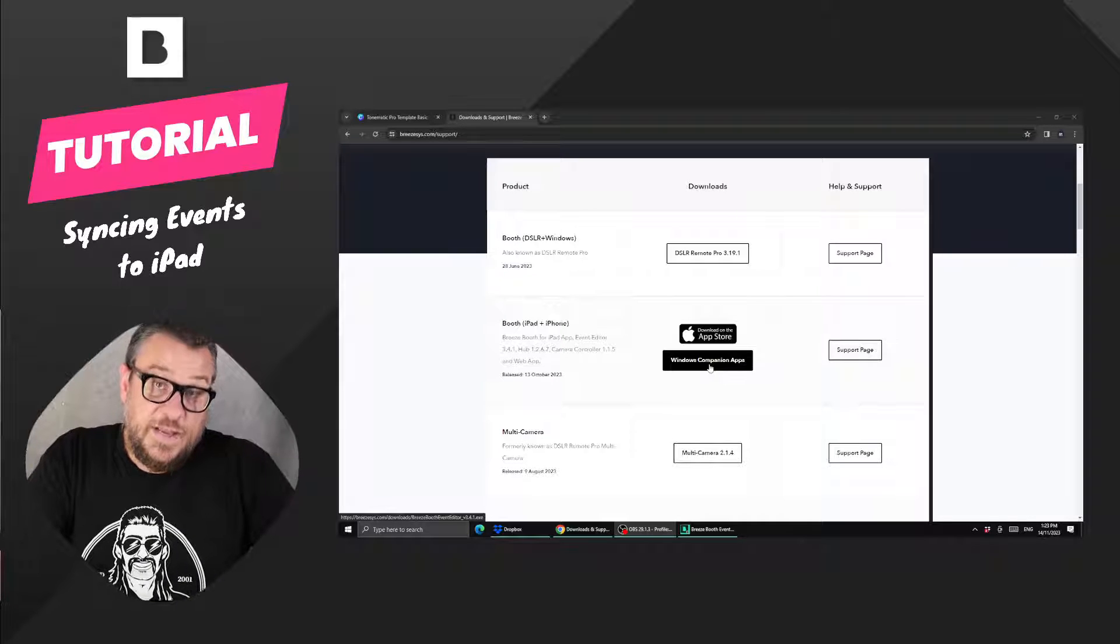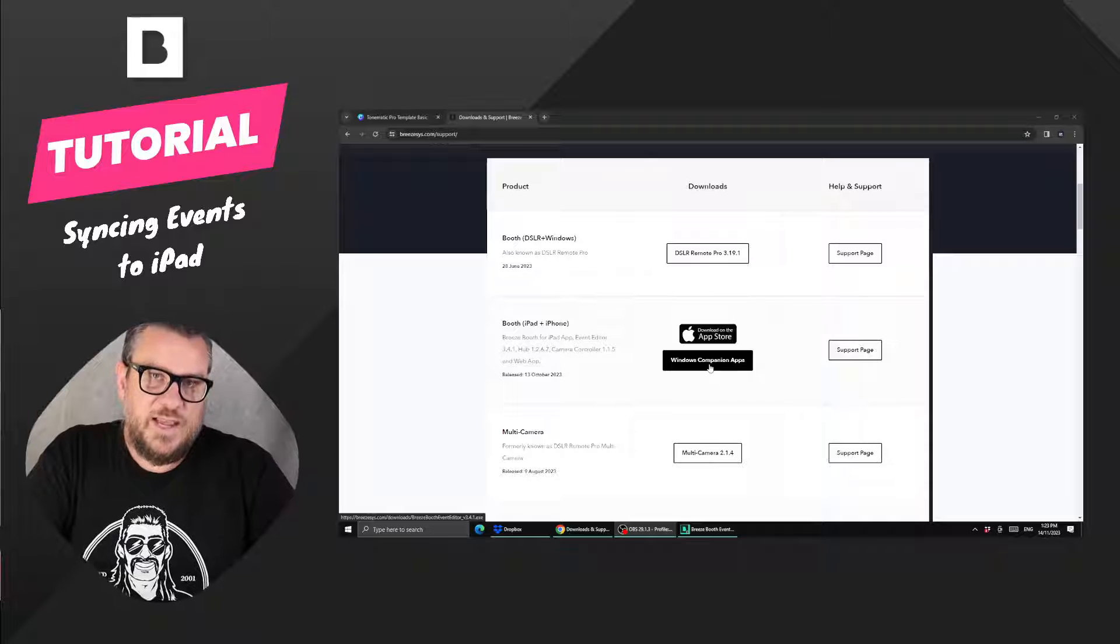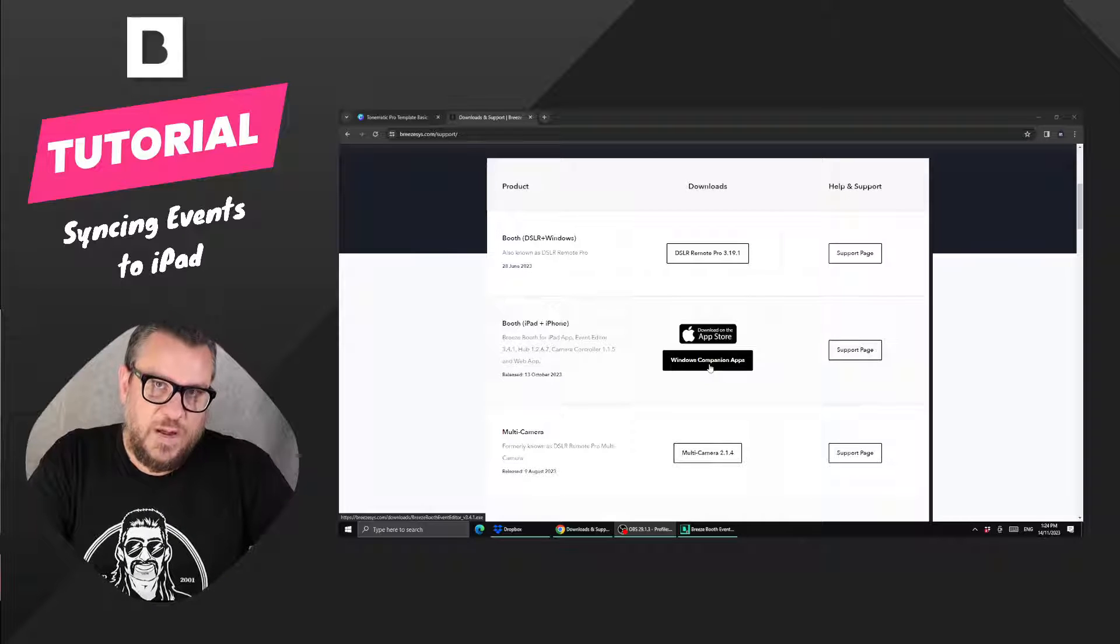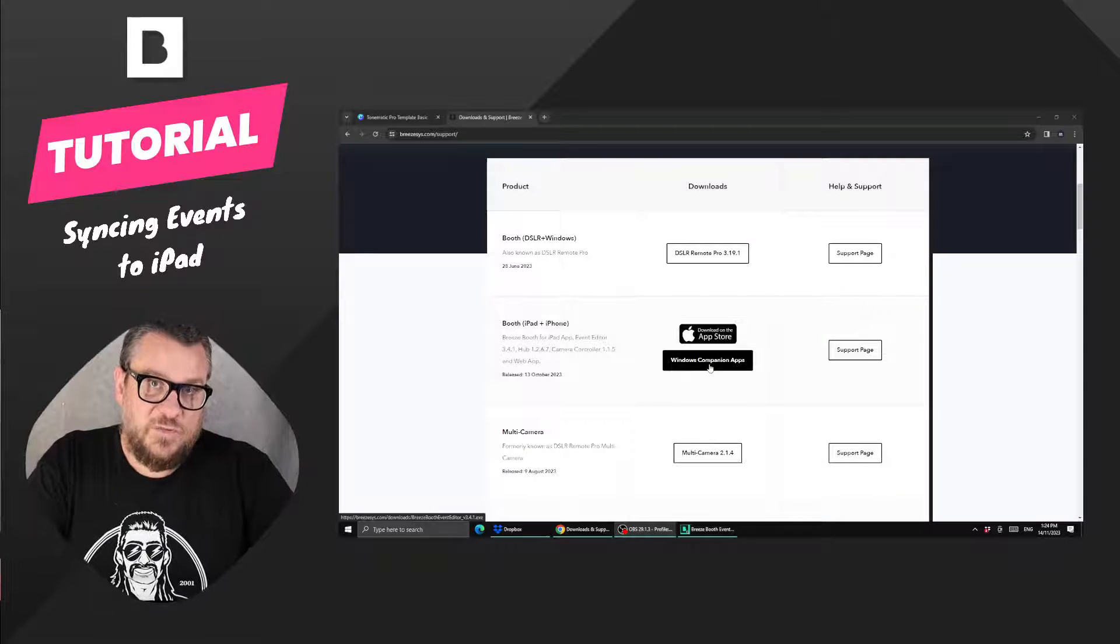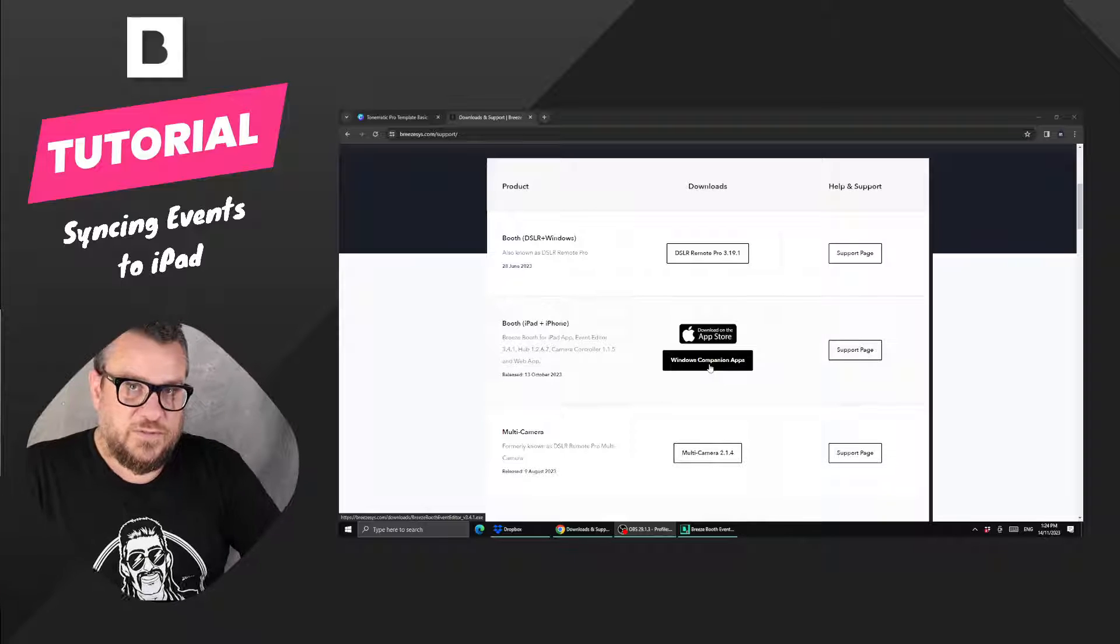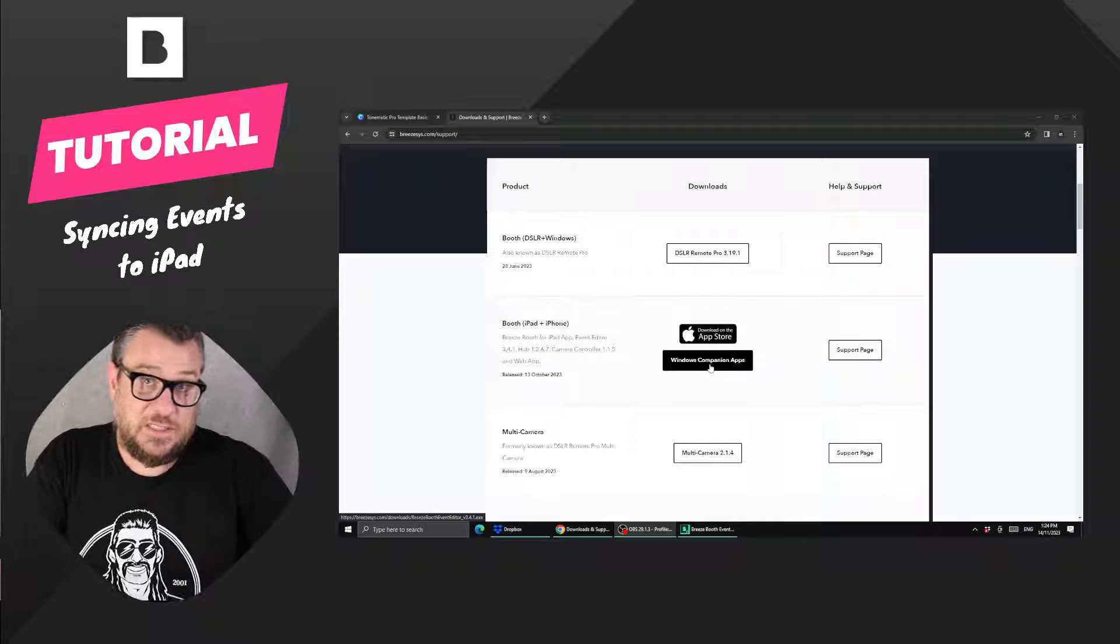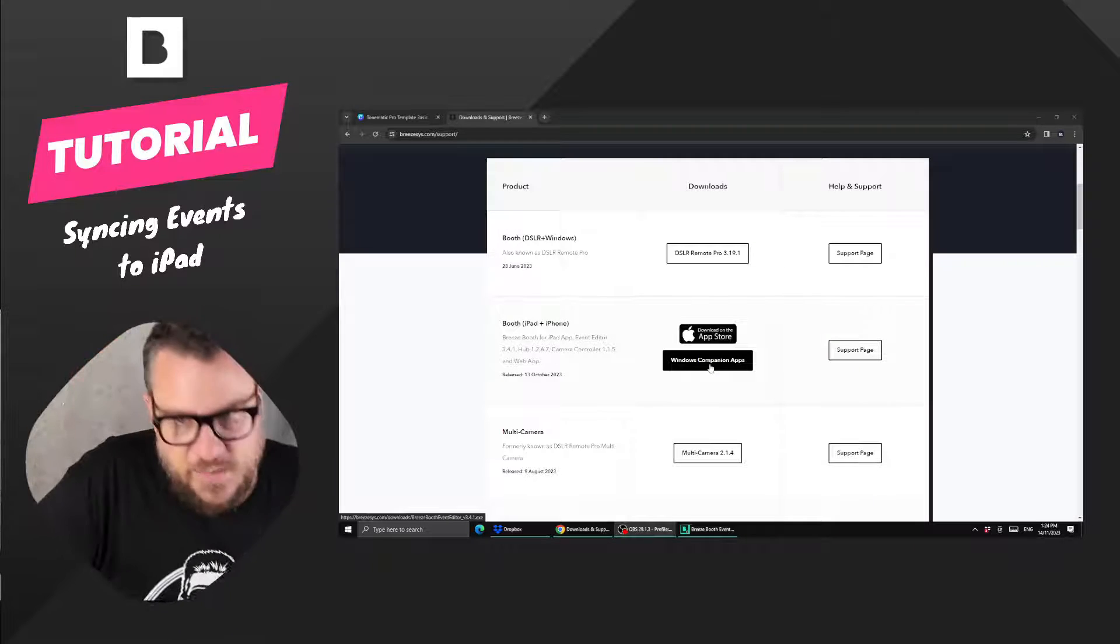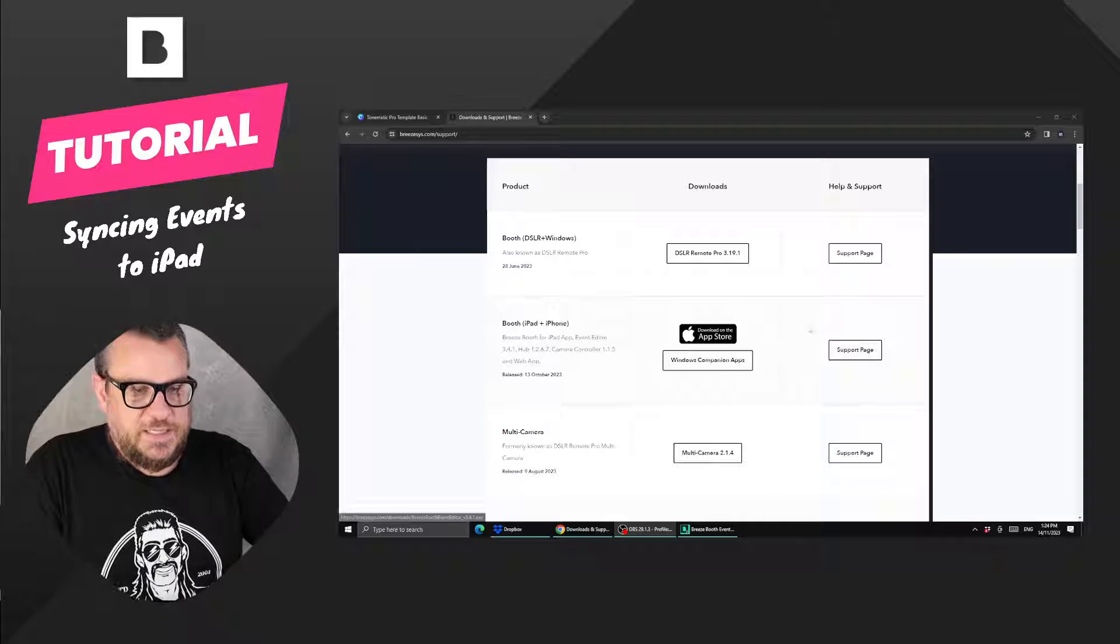Now you can actually run these on a Mac, so if you're a Mac user you just need to run it through something like Parallels or Crossovers to emulate it, then you can use your Mac to run the event editor and sync events just like a PC user. But for this demo we're going to do it on a PC to make it easy.